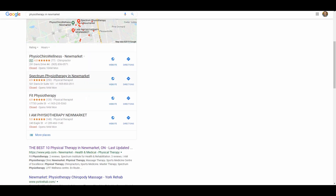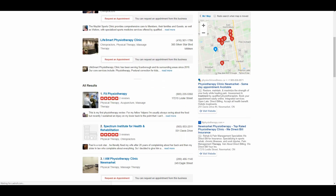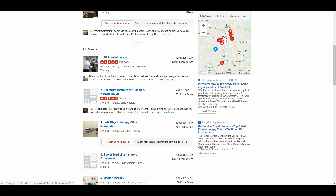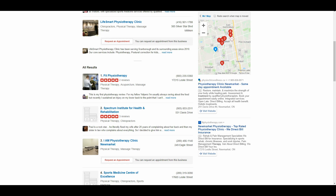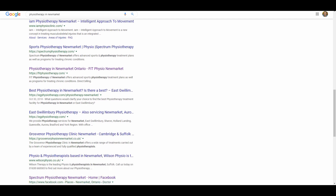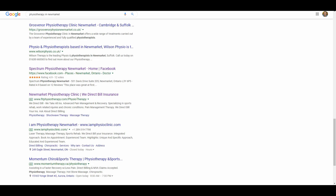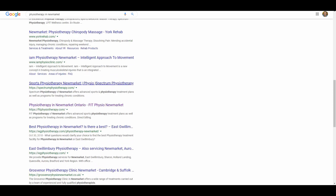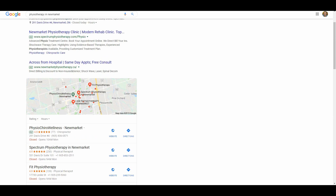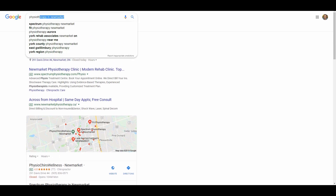Looking at the Yelp results on the first page, Spectrum Physiotherapy ranks number two — and with a little work they could probably rank number one, since the current number-one physiotherapy clinic only has two reviews. Scrolling down, they're also ranking organically in the search results, and they have their Facebook page ranking on the first page as well. So that's one, two, three, four, five — Spectrum Physiotherapy showing up at the top in five different URLs on the first page of Google for their main search term, 'physiotherapy in Newmarket.'